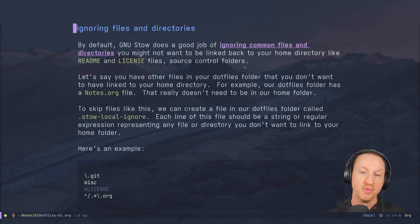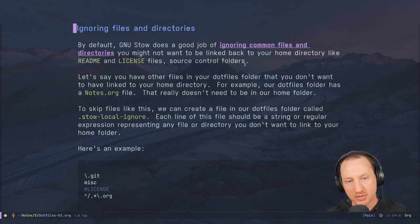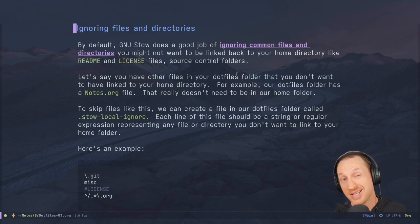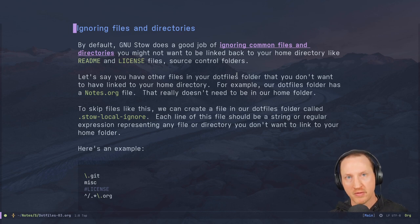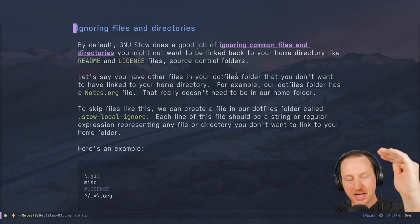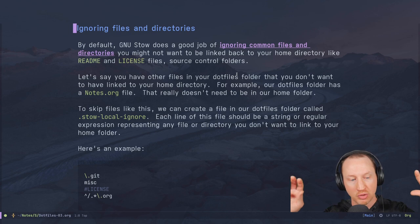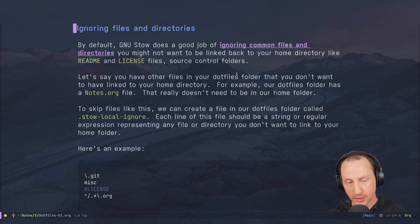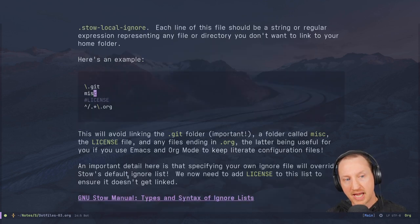If you have other files or directories in your dotfiles folder that you don't want linked into your home directory — for example, a `notes.org` file that just stays in the repository — you can create a file called `.stow-local-ignore` inside the dotfiles folder. Similar to a `.gitignore`, each line should be a string or regular expression representing any file or directory pattern you do not want linked to the target folder.